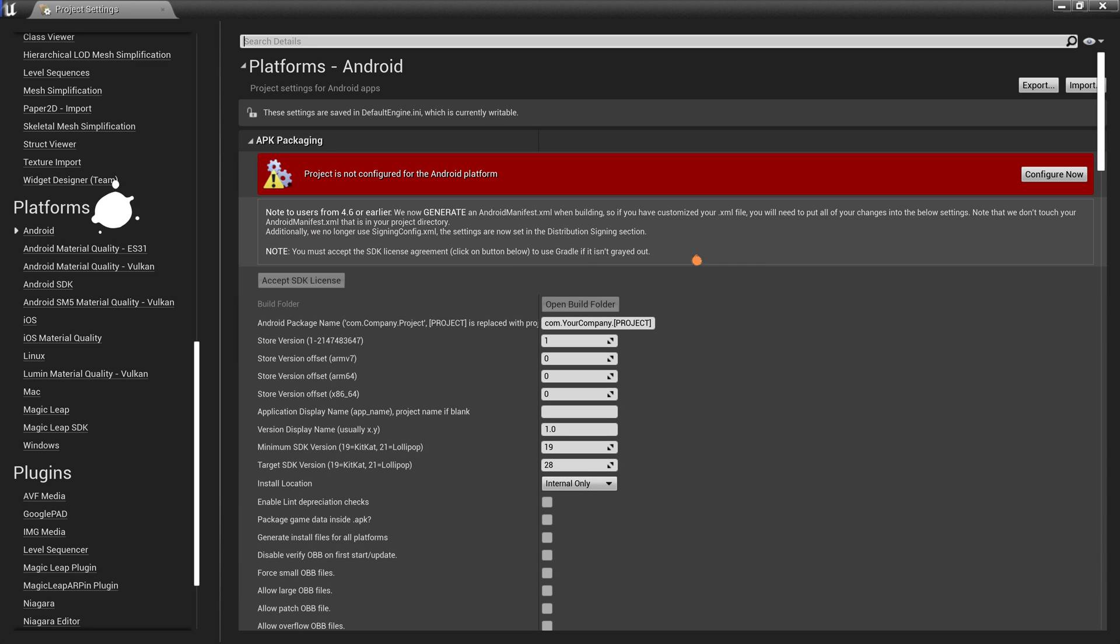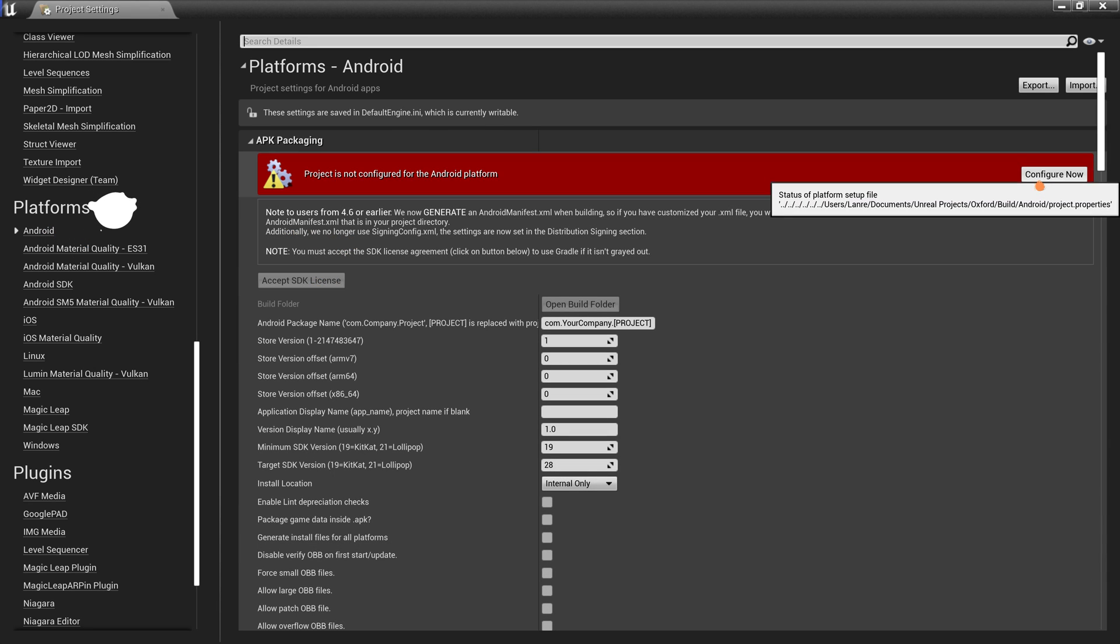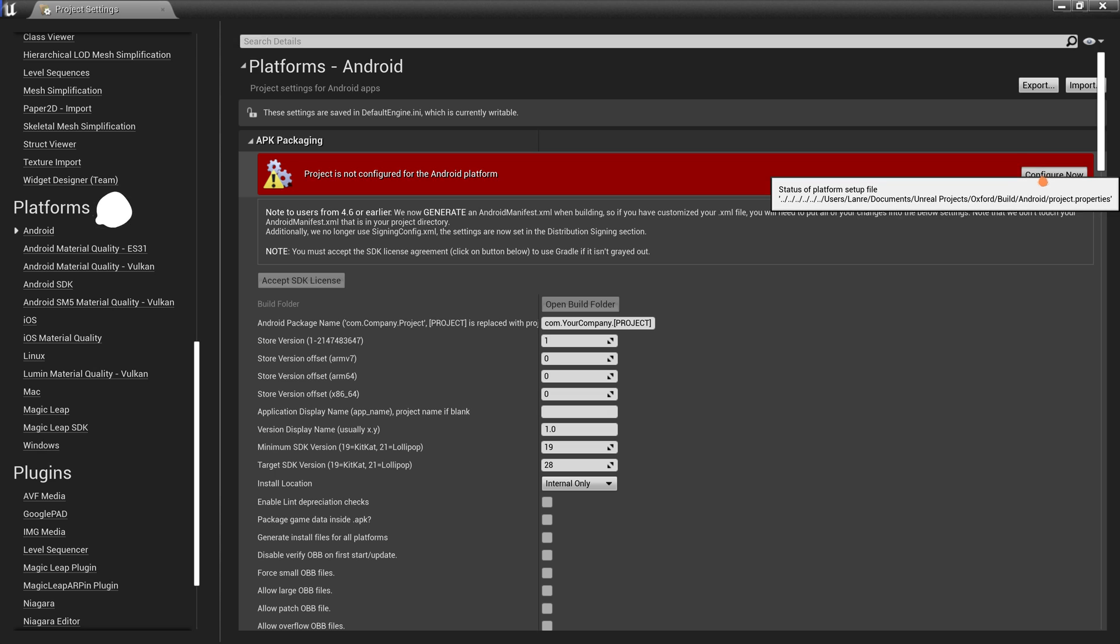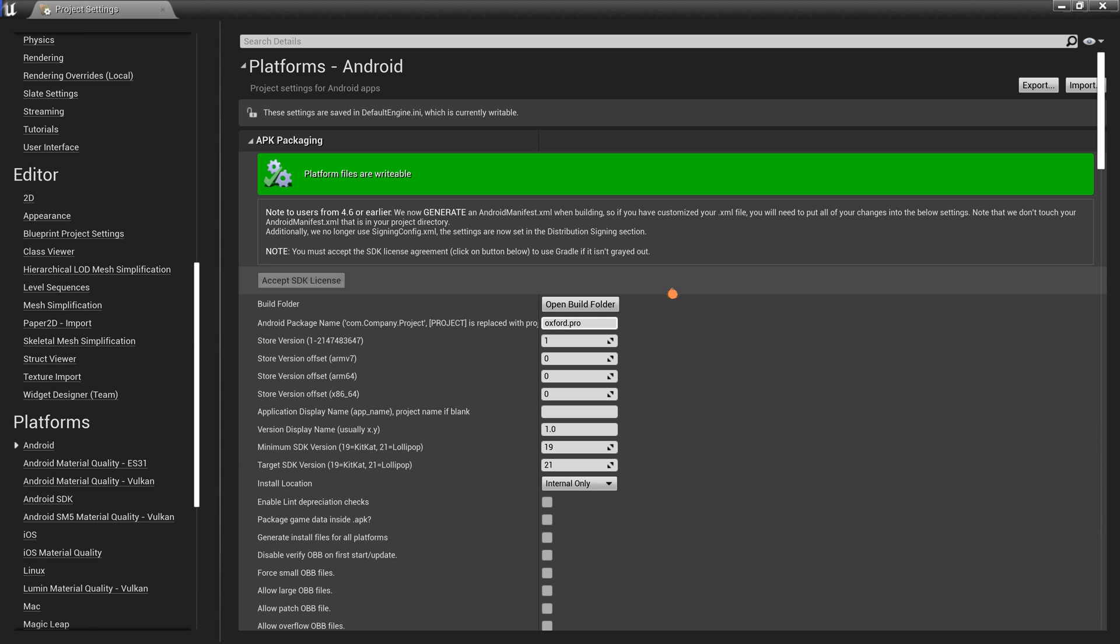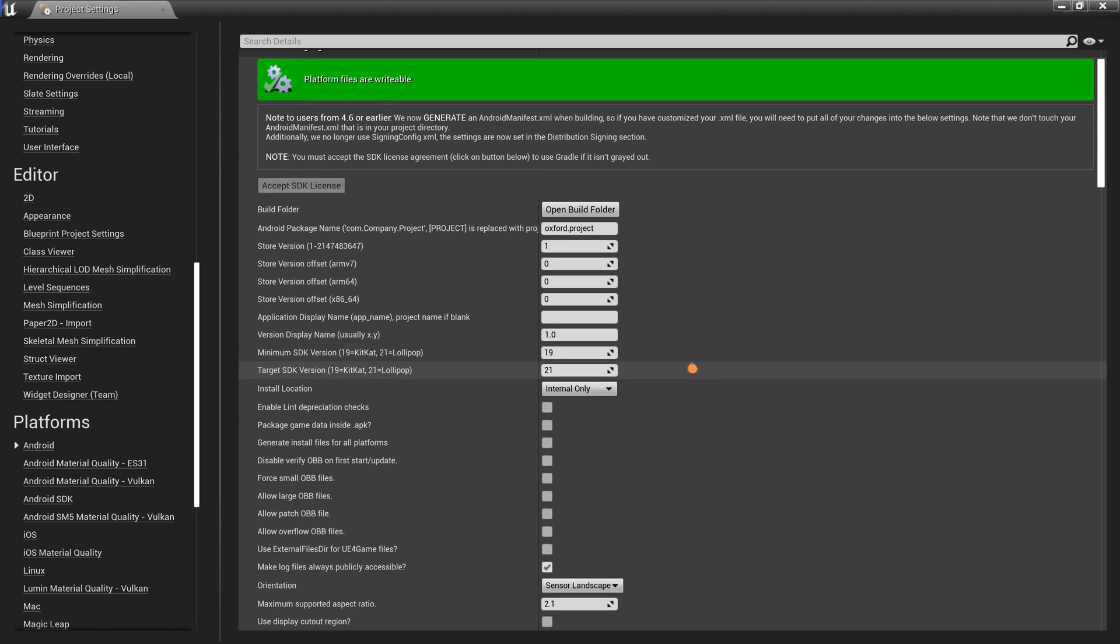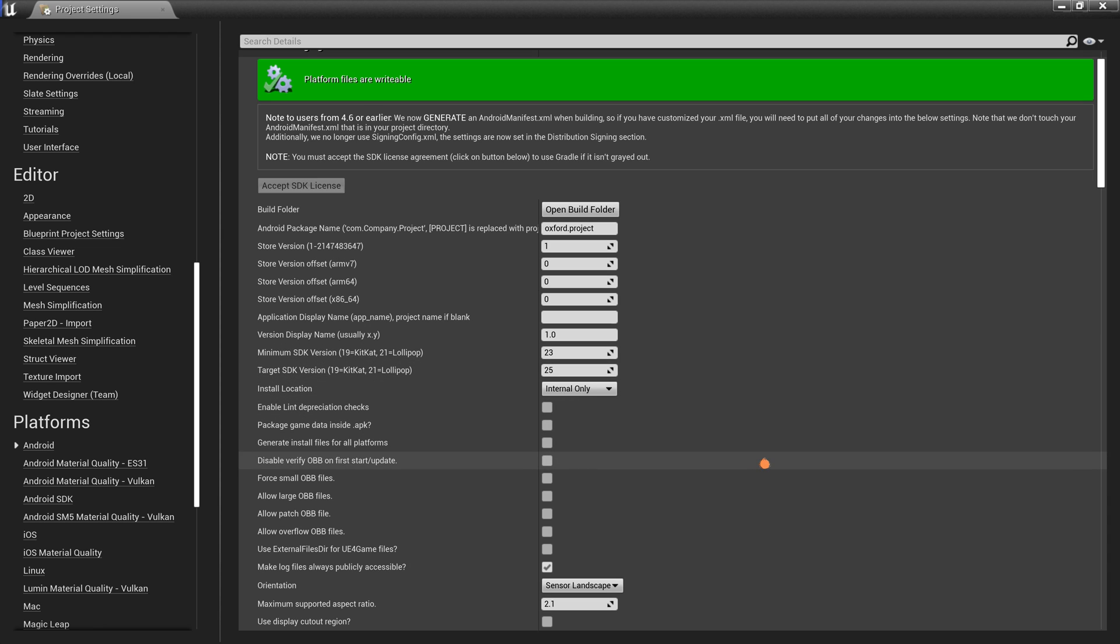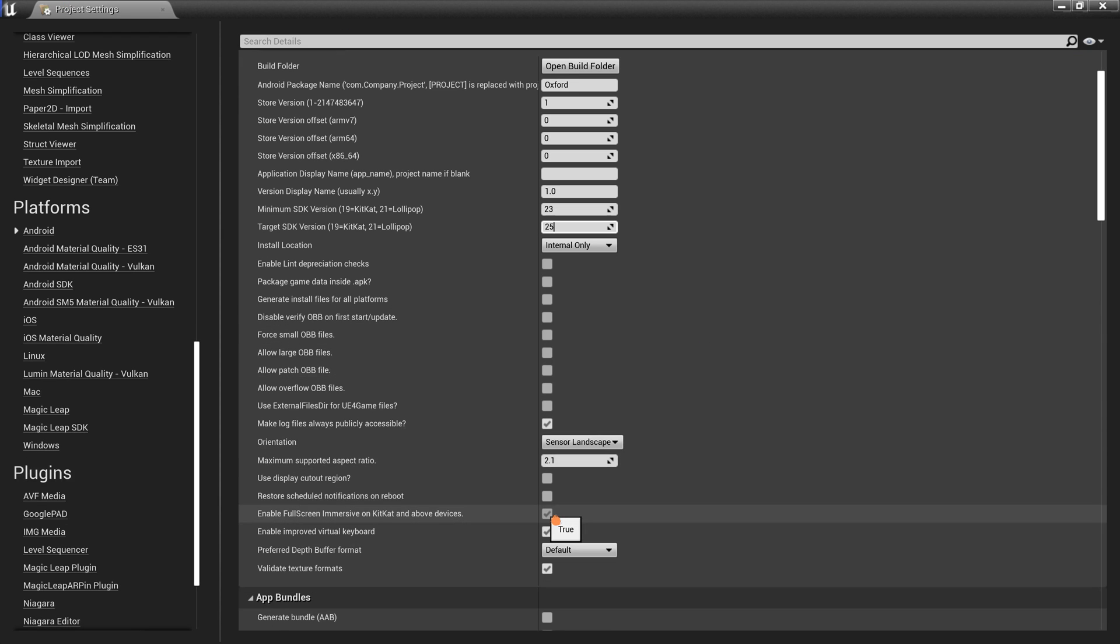Under the APK packaging, click on Configure Now. For the Android package, I just put the name of my game, which is Oxford, and add the .project to it. Make sure to put the .project because it is important. The minimum SDK version is 23. The target SDK version is 25.